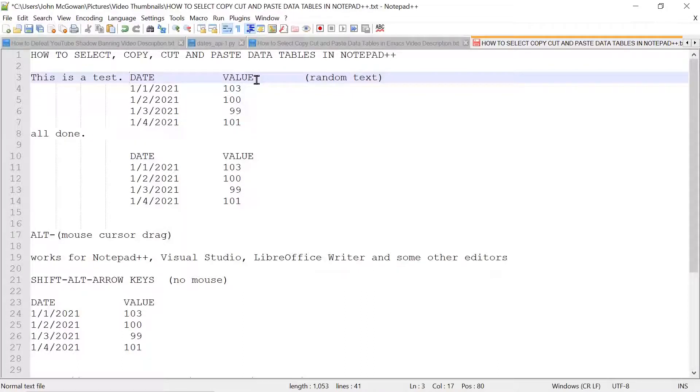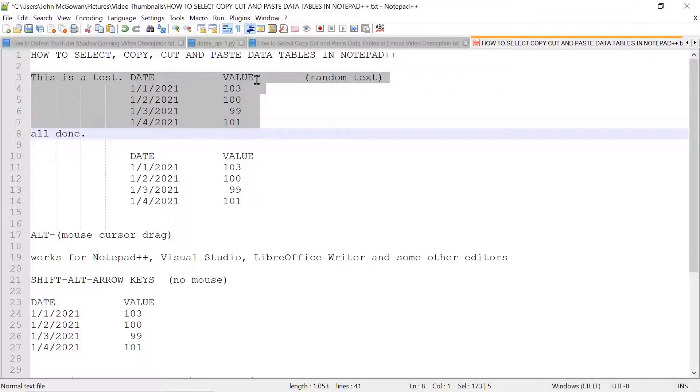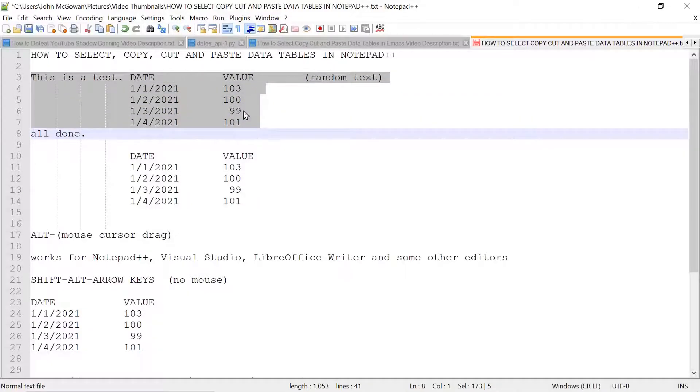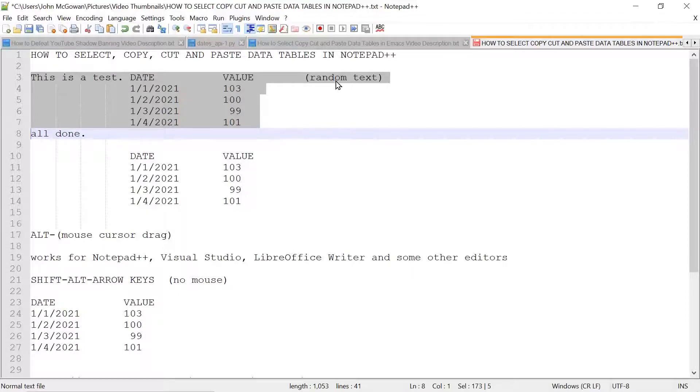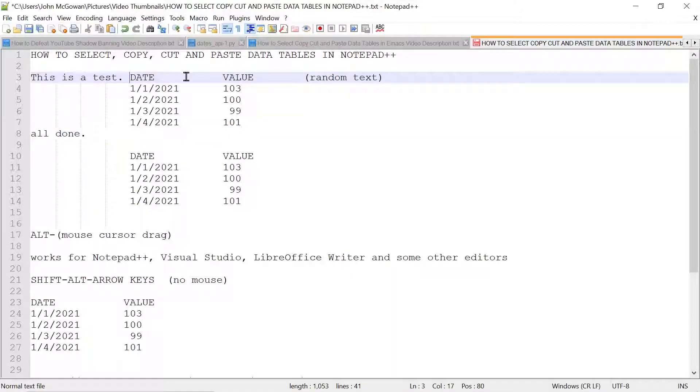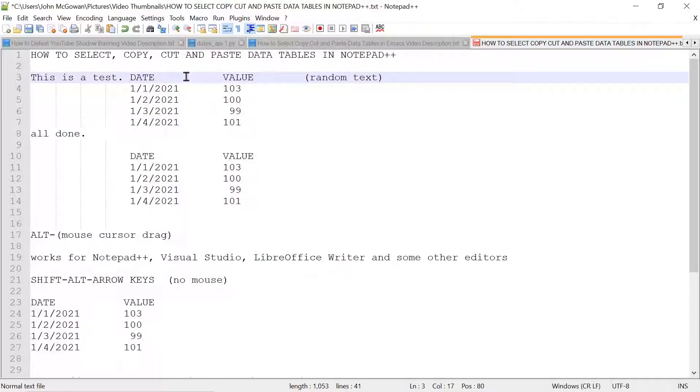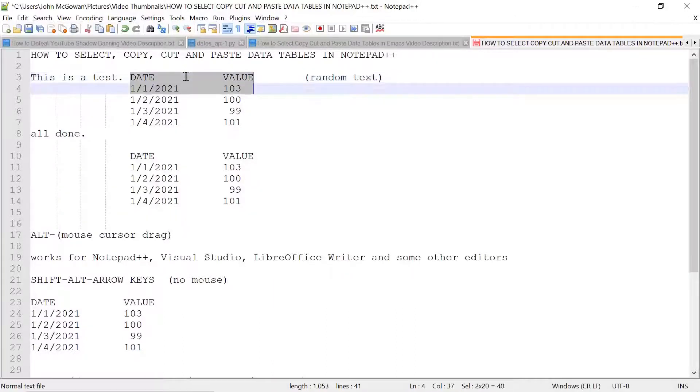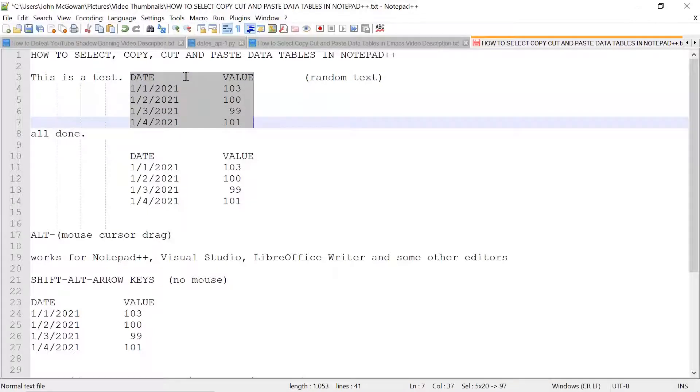And so the normal select, this select for example, would select not only the table, but enclosing text and other random content that we don't want. You only really want the data, and you want to be able to cut and paste it to different parts of the text document, and also you can cut and paste it.